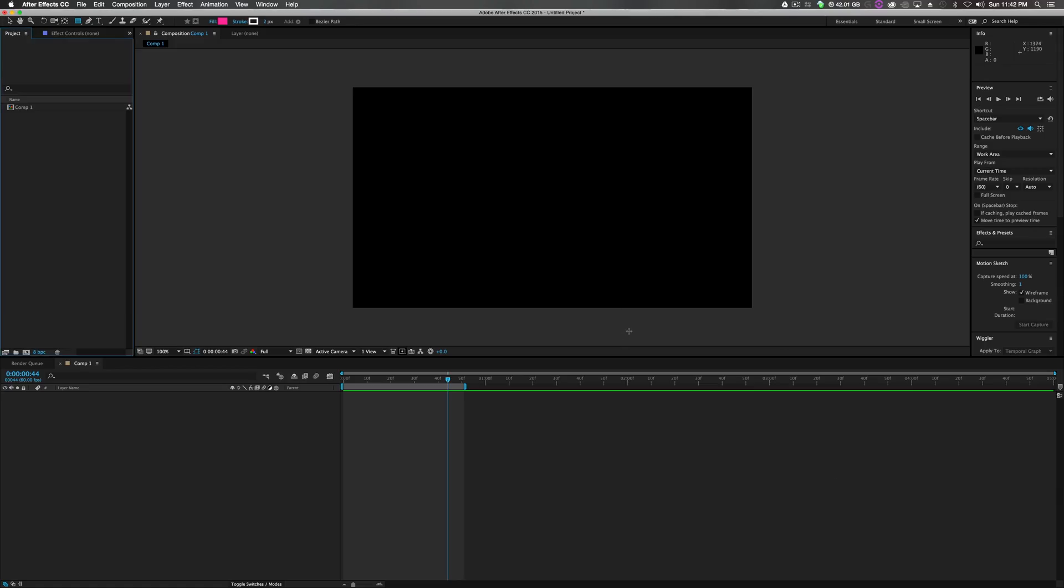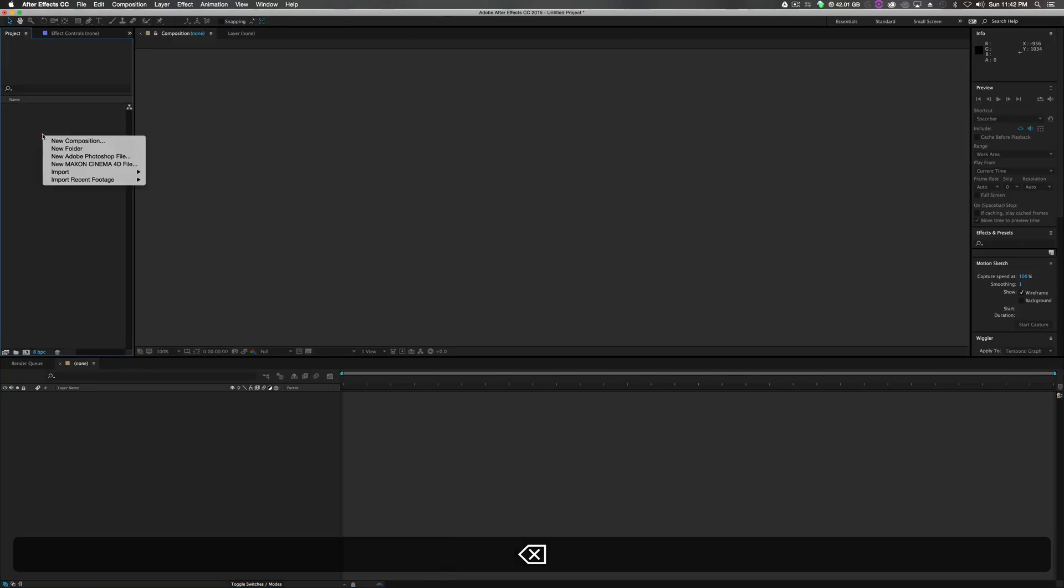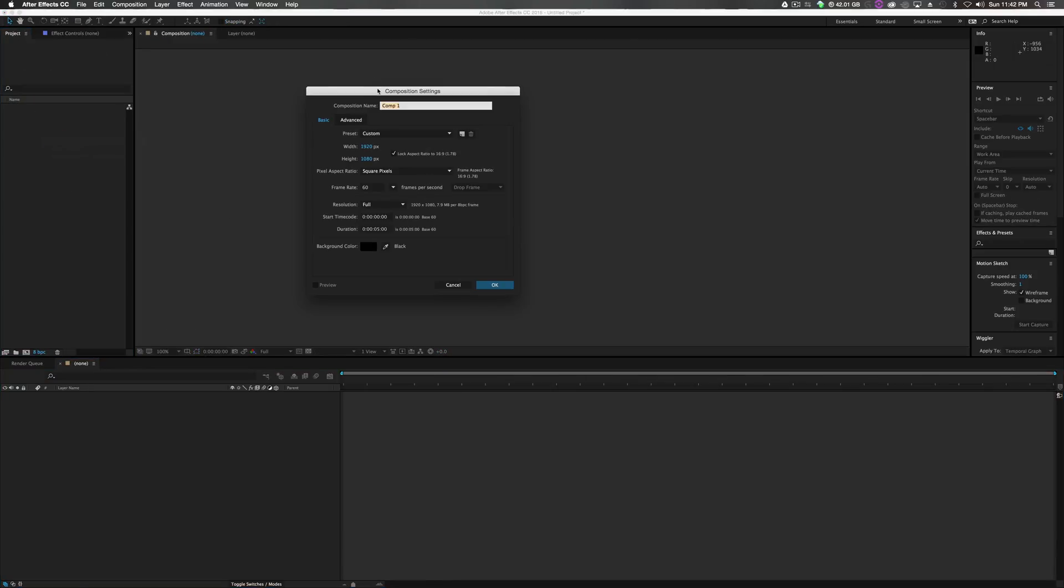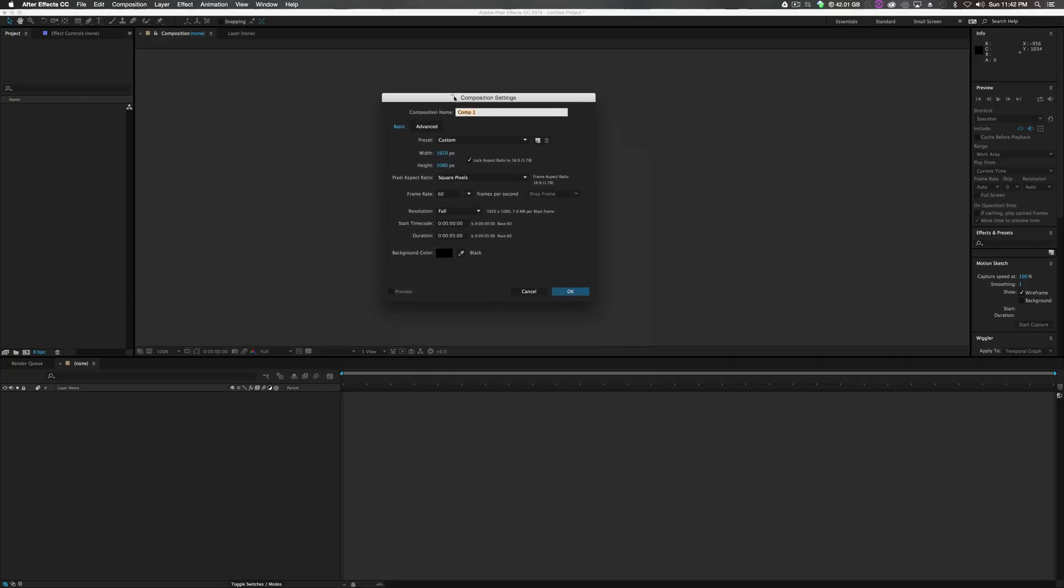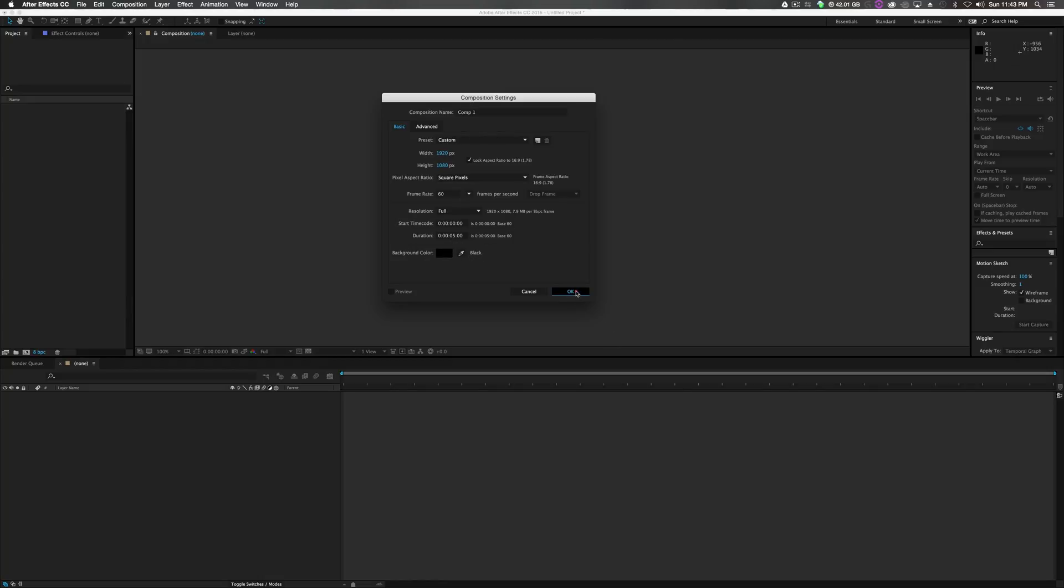I'm just going to jump right into After Effects and first off the bat, we'll create a new composition. It doesn't matter what you created in, it could be for something already made just to add more zing to your work. So 1920 by 1080 at 60 frames a second, duration 5 seconds with a black background. Cool with me. Comp 1, no big deal. Click OK.